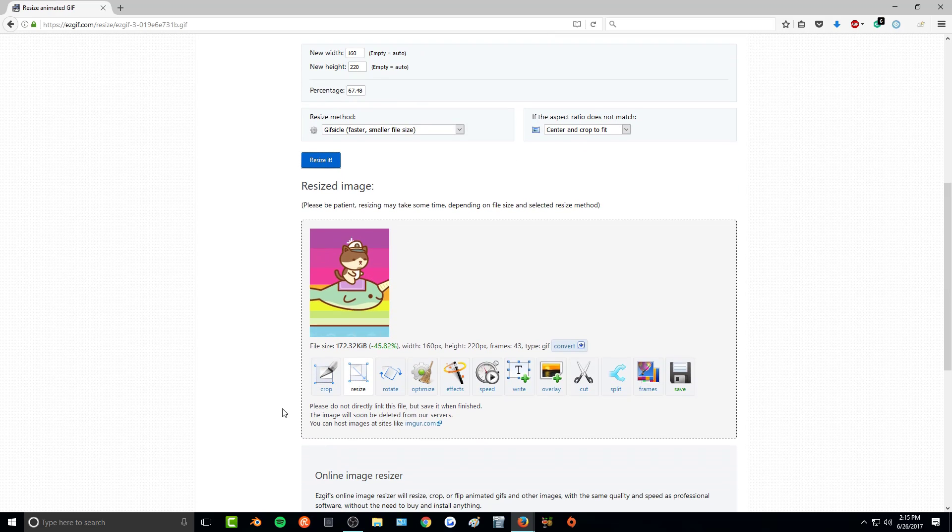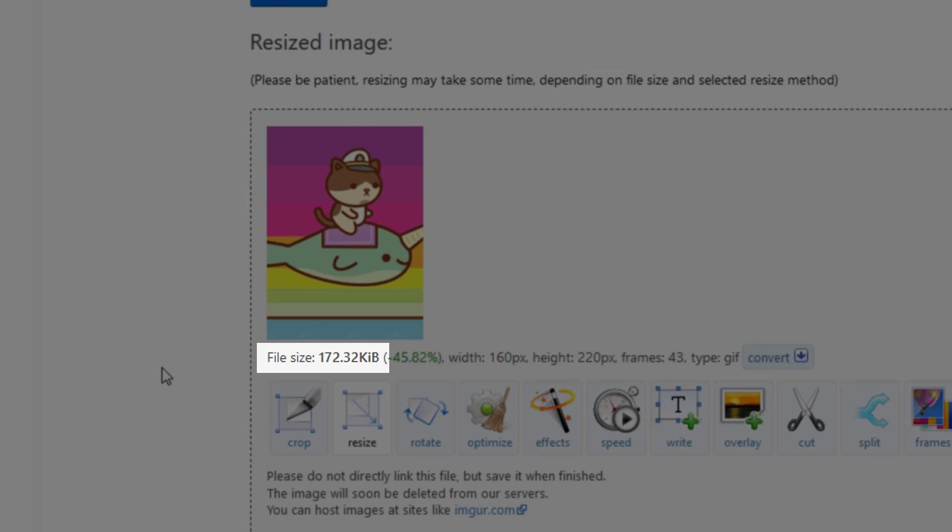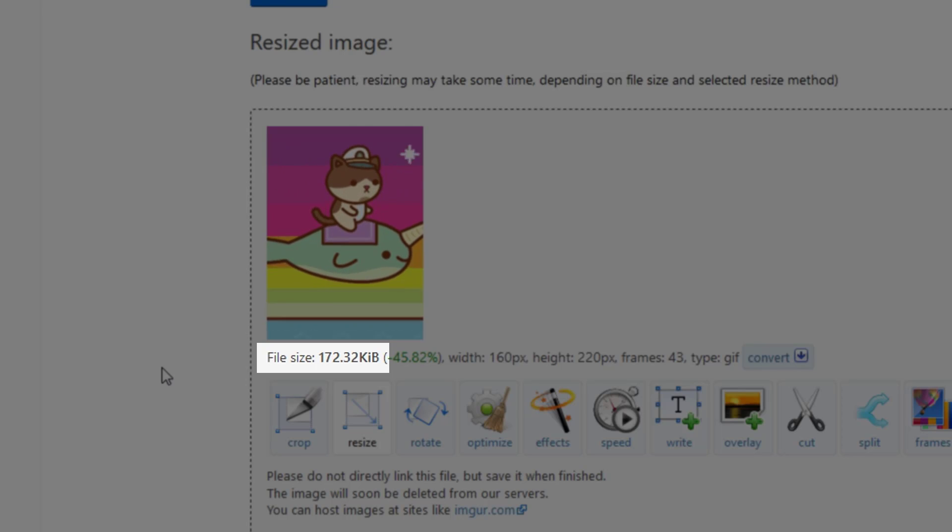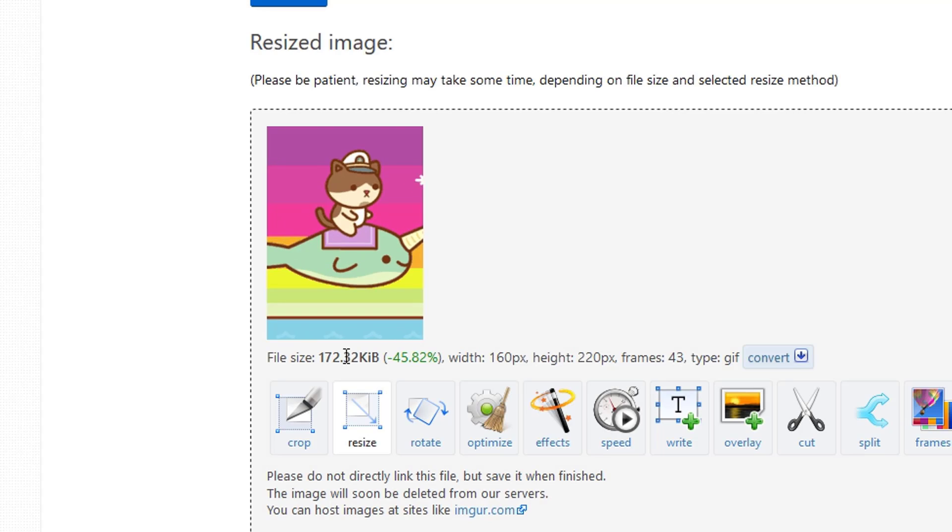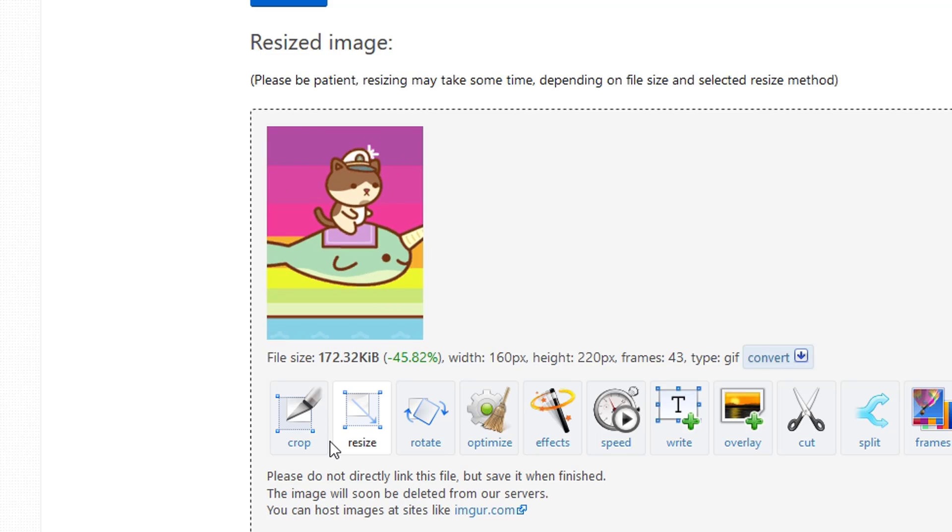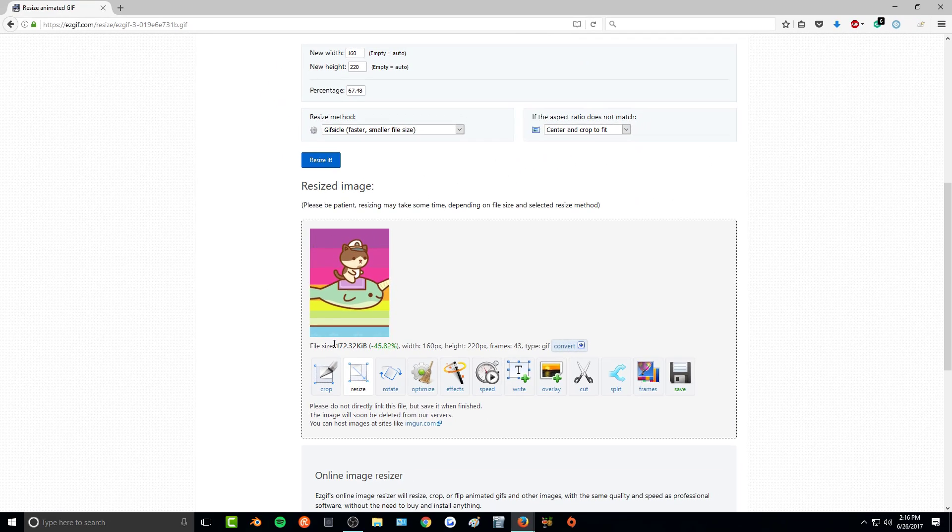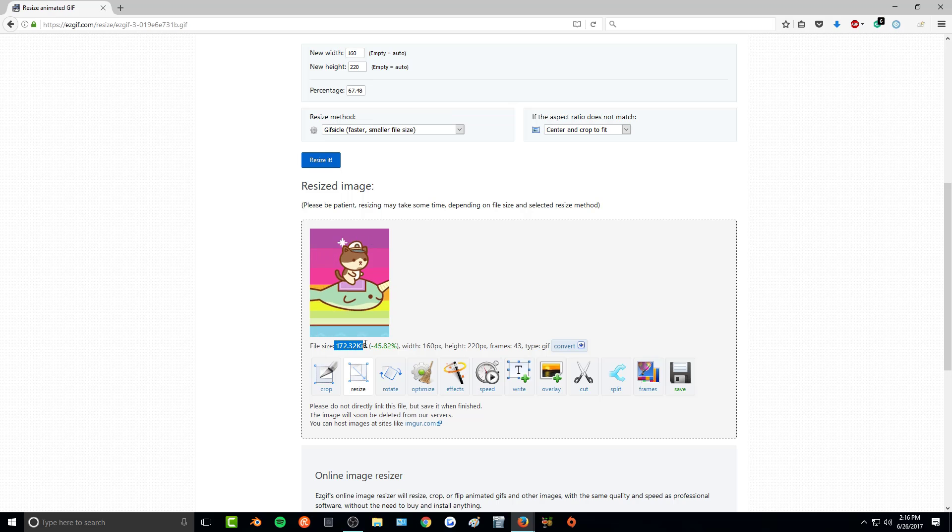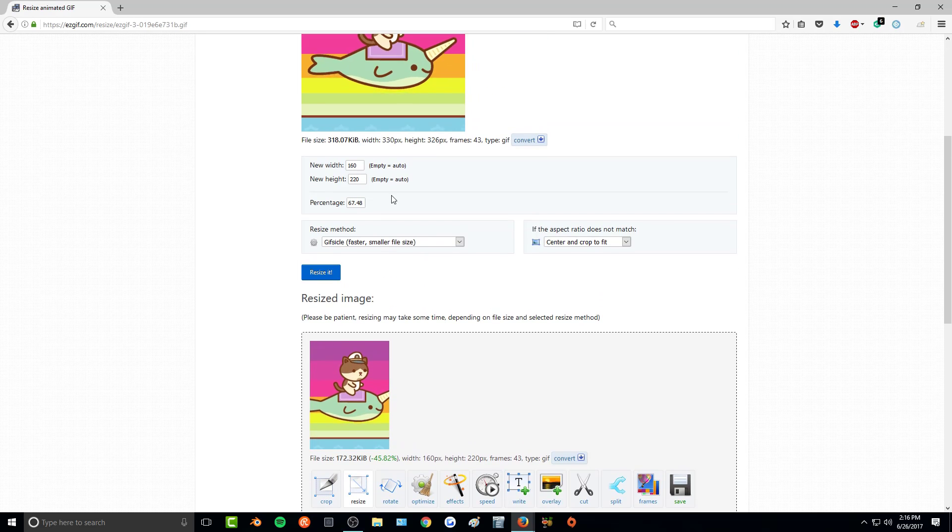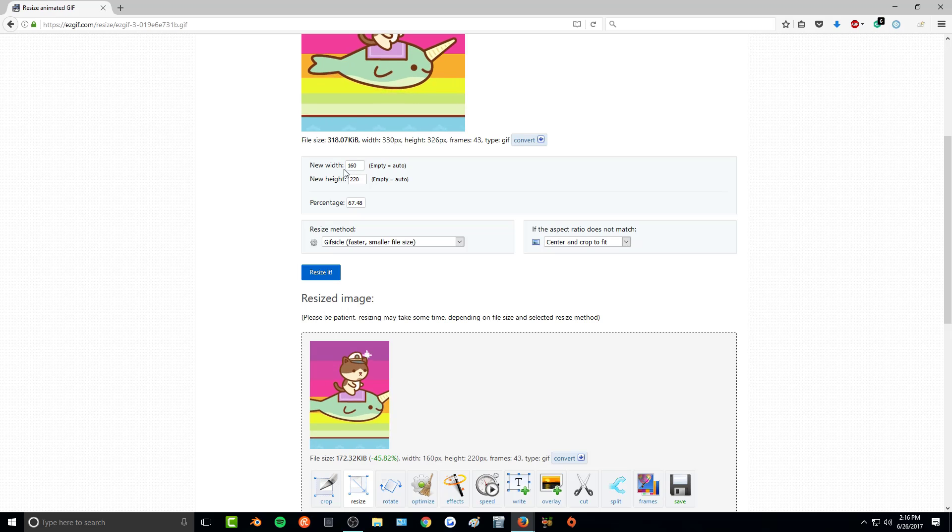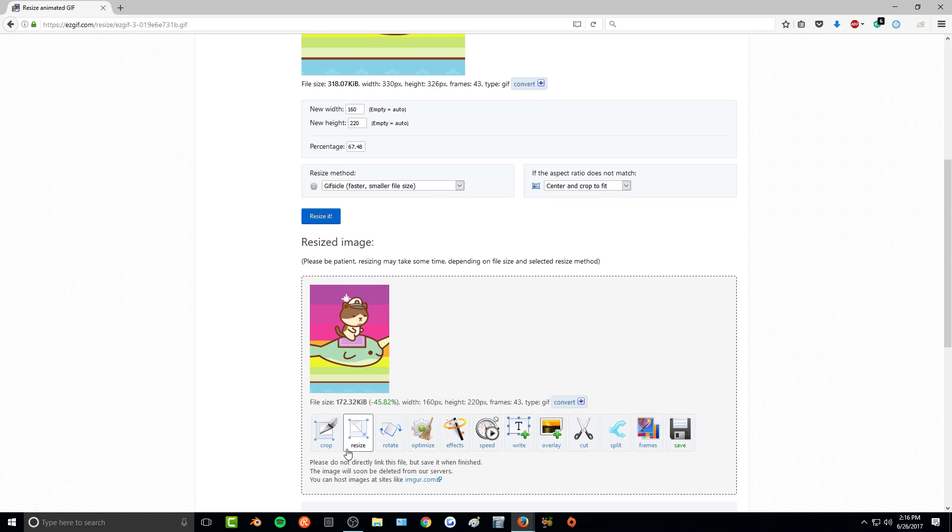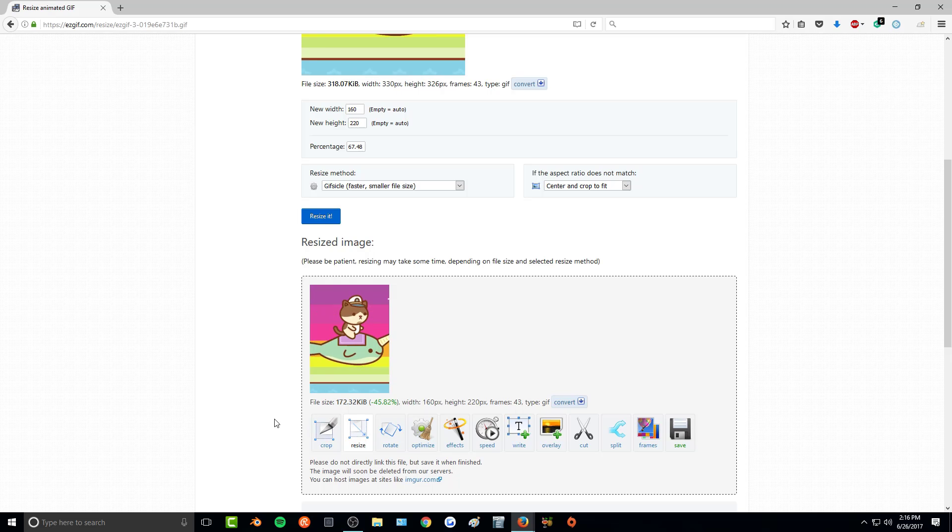Now when you scroll below, it will tell you how big the file size is. For it to work in IMVU, you need to have your file size be 200 kilobytes or below. So if for some reason this file size is over the 200, what you'll need to do is change your width and height. Make it a little bit smaller until it fits underneath that threshold.